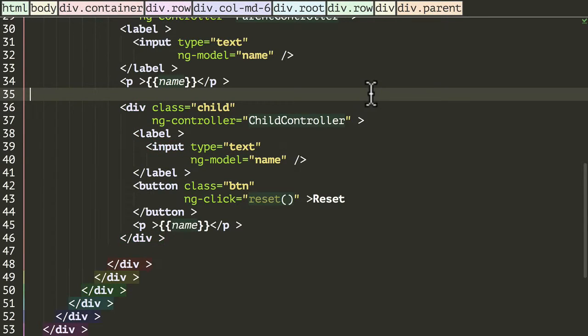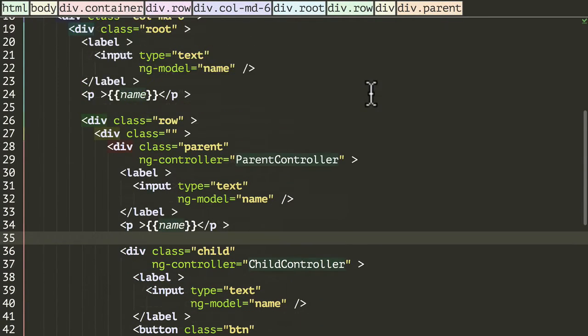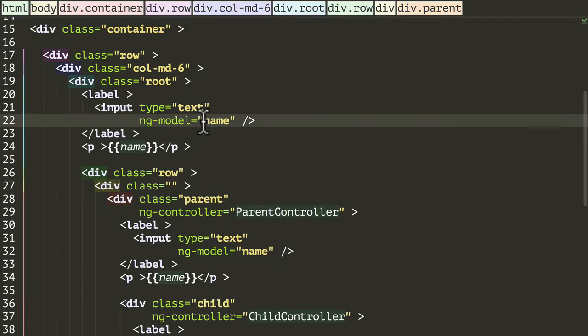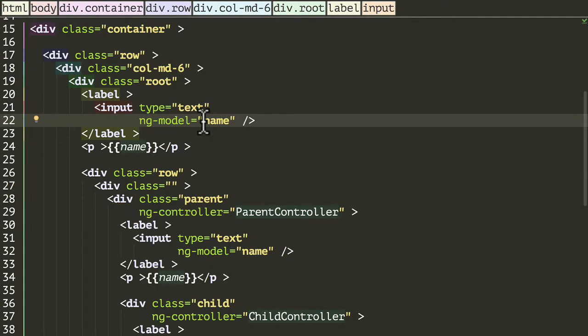So going back into our code, the only change I'm going to make is instead of binding to name, I'm just going to bind to data.name.